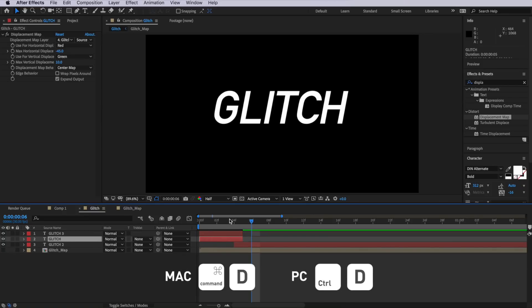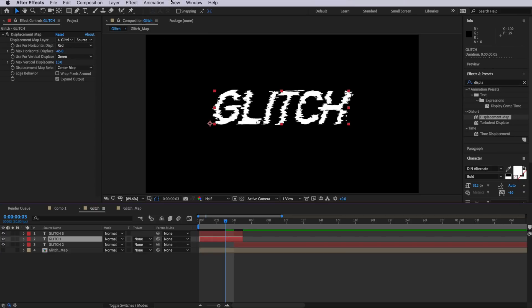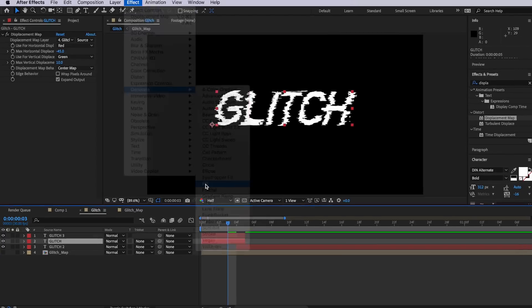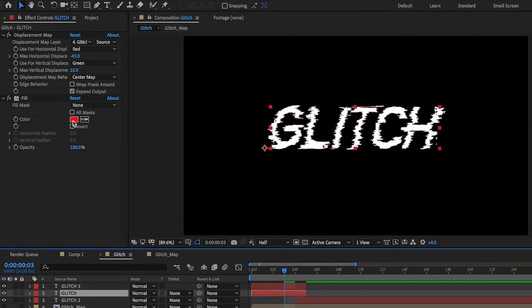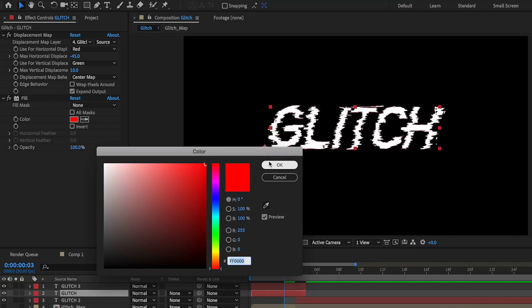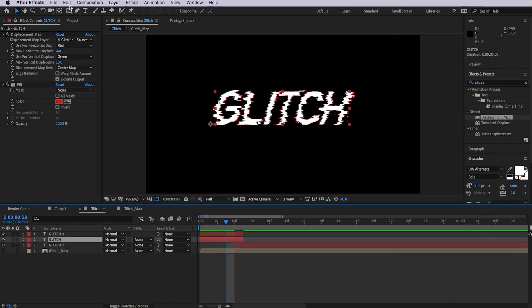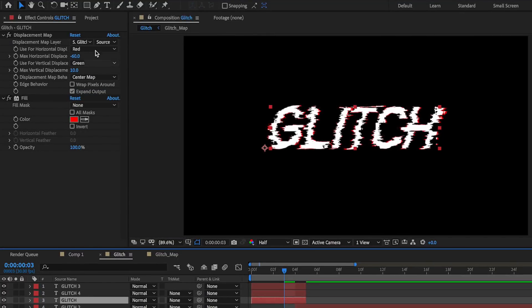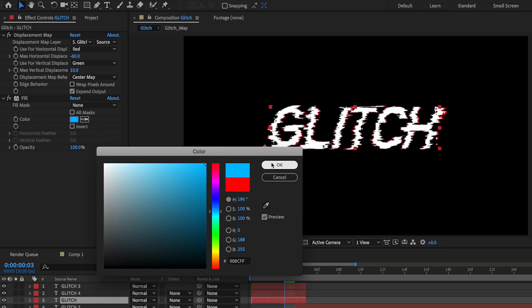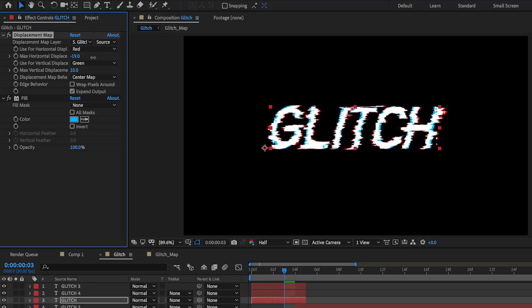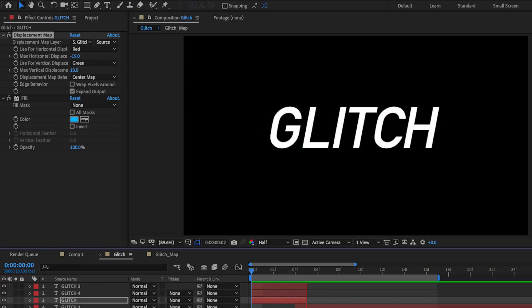To add RGB splits, take the glitch layer, duplicate it, and with the bottom layer selected go to Effect > Generate > Fill. By default it goes to red — I'll keep it red and drag the horizontal displacement down to around negative 60, so that red appears on the edges. Then I'll duplicate that layer again, change the fill color to blue, and drop the horizontal displacement down to a different value. Playing through, we now see those red and blue fringe areas on the edges of the effect.